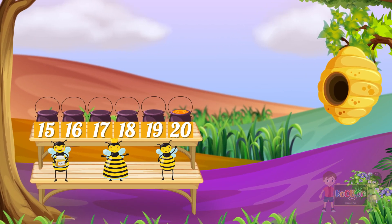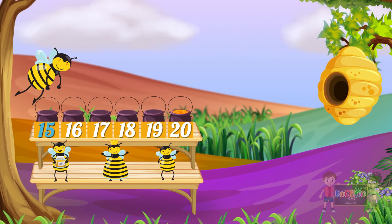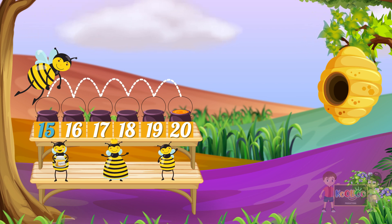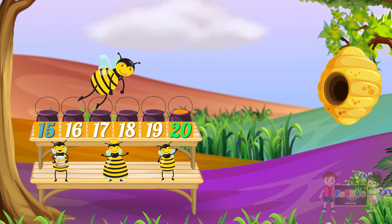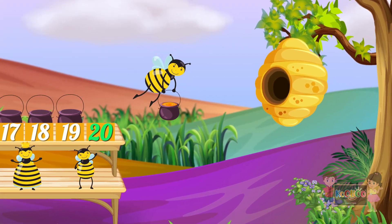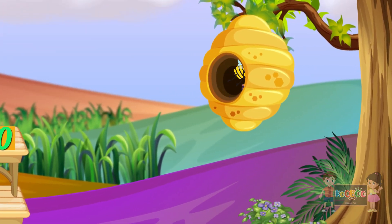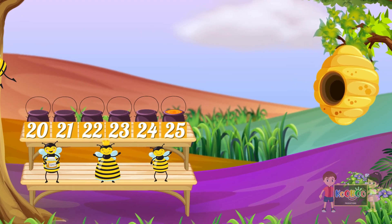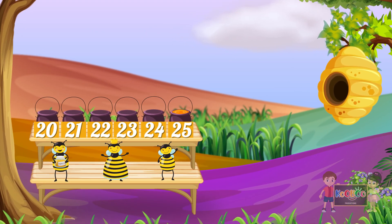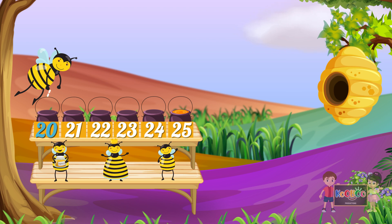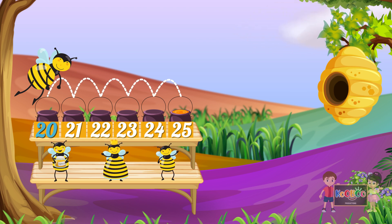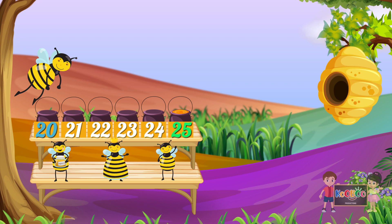Then take the number 15 and skip five places forward — we get 20. Then take the number 20 and skip five places forward — we get 25.